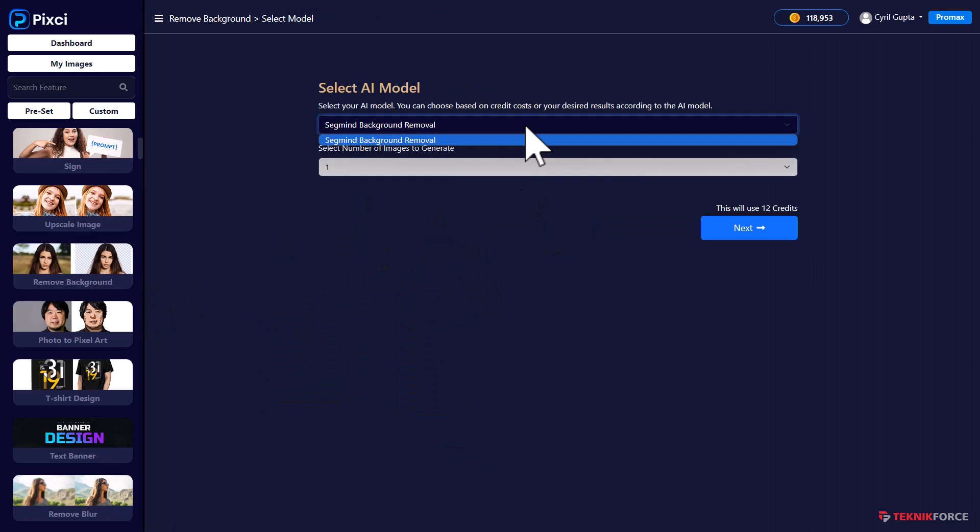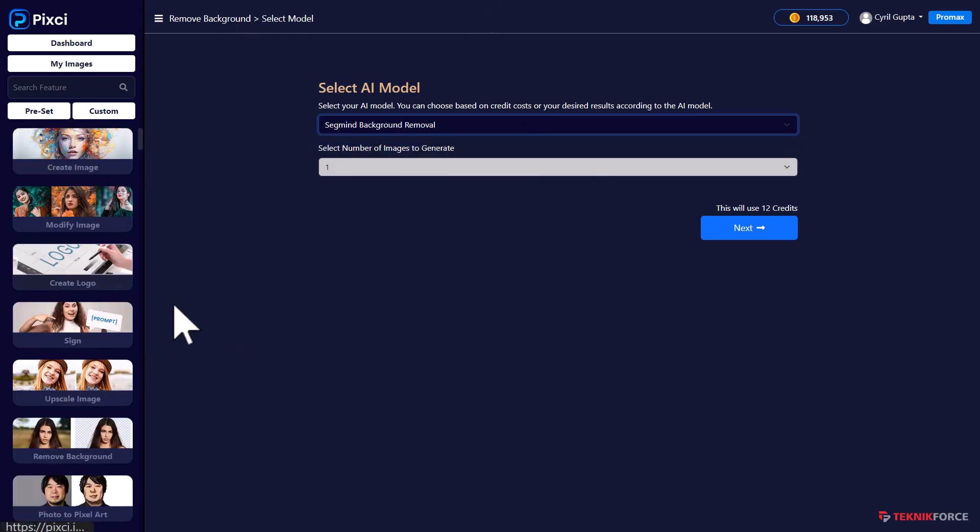And did you notice when we went to remove backgrounds, it knew exactly which AI can do so. So we're constantly updating Pixie, adding in new AI capabilities as time goes by. And every time we make sure that you don't waste time experimenting fruitlessly.